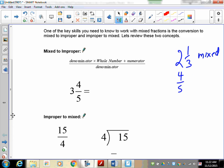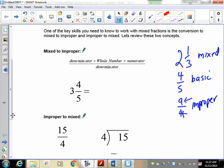A simple fraction would be like four-fifths — just a basic simple fraction. An improper fraction is something like 9 fourths, where the numerator is larger than the denominator. Just like when we did multiplying fractions, the simple rule is: you cannot divide fractions in mixed form. Everything has to be in basic form or improper form.